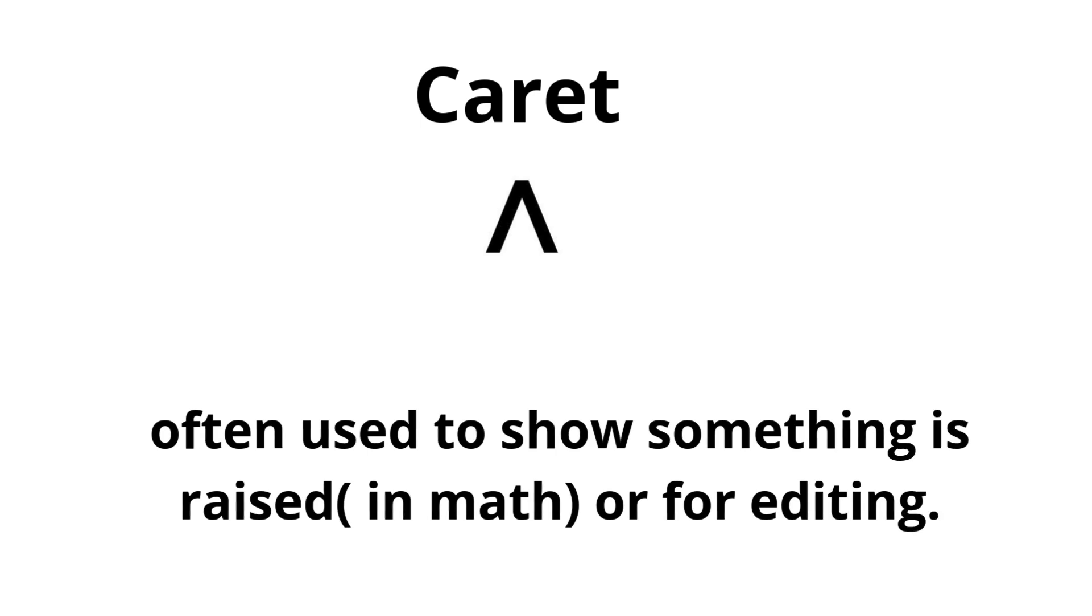Carrot. Often used to show something is raised in math or for editing.